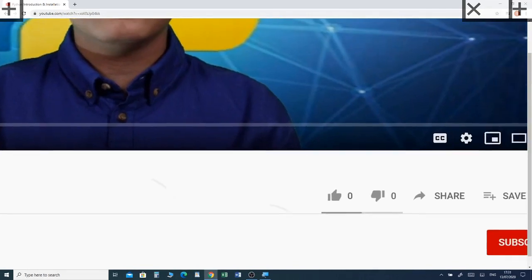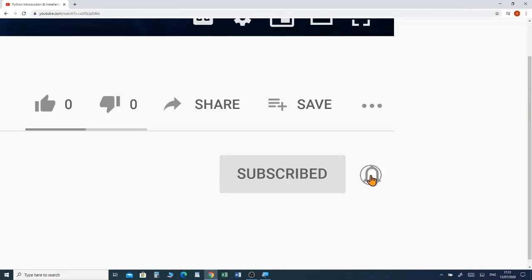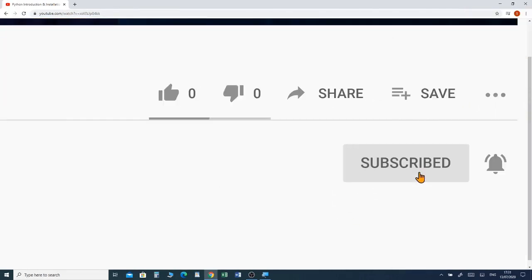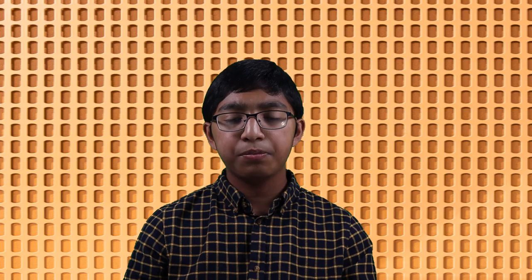If you want to watch a full tutorial on Paint 3D, I've put a link in the description box below so you can watch the video. Before we jump into the video, please subscribe and click the notification bell to receive future videos from my channel.